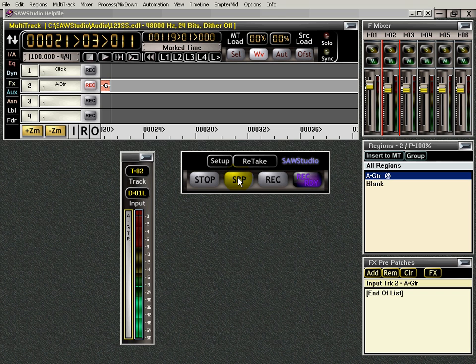Press the space bar and it stops. And now let's see what we have. Let me put my stuff away here and I'll get right back to you.